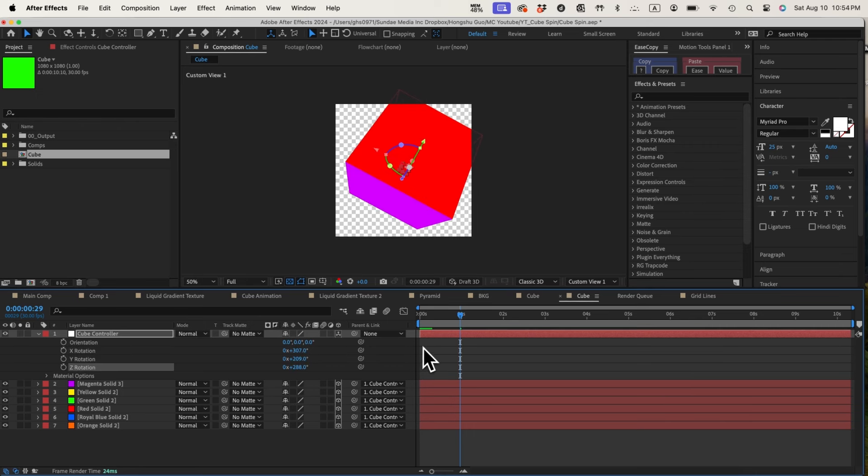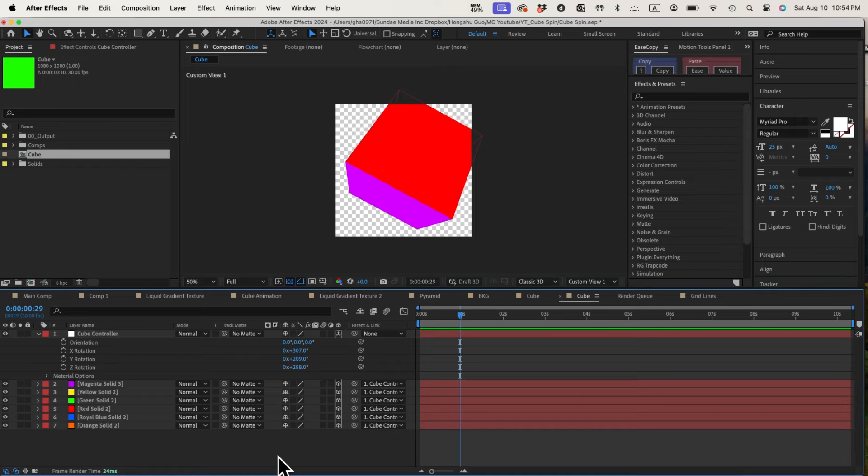Once we create the null, the default position of the null will be in the absolute center of the cube. Now that we have completed setting up this cube, we'll create an object that's inside the cube.